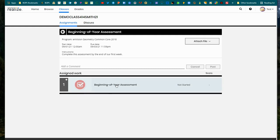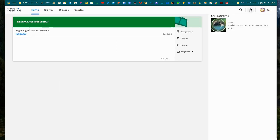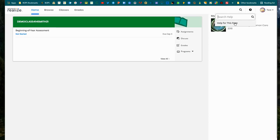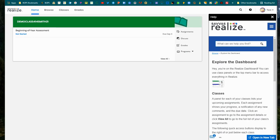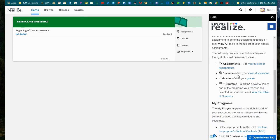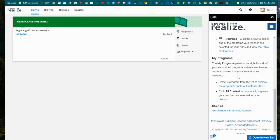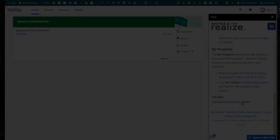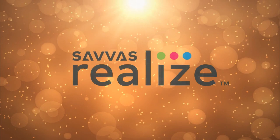There's a nice help center up in the upper right where you can access more resources for using Savvas Realize as a student, explaining all of the different pieces of the platform as well. And that's how you use Savvas Realize as a student.